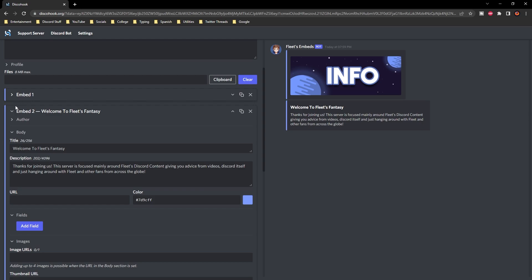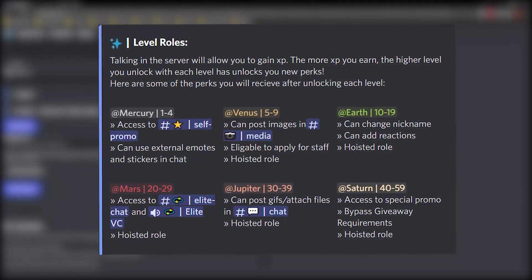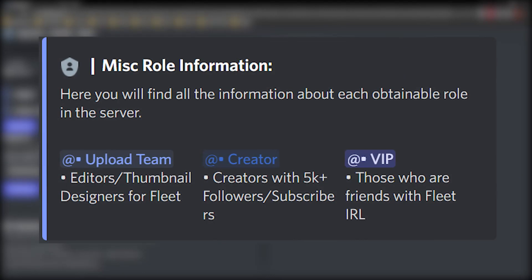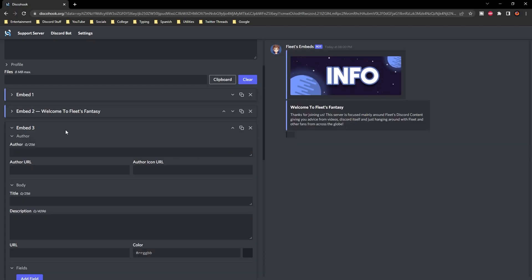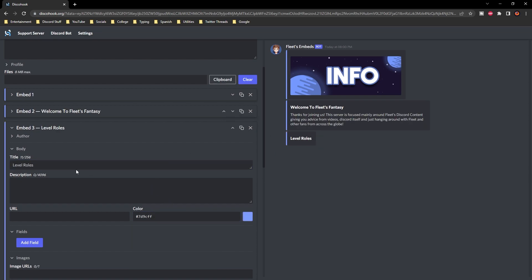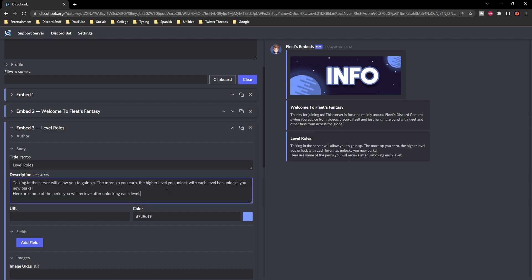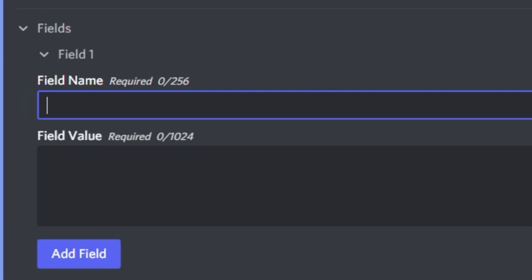The next thing is going to be a bit more difficult. I'm going to be using fields, which allow you to put text horizontally. It's quite useful when you have a lot of information and is normally used for role information and rules — though it does look different on mobile. Now we're going to add a third embed. Click add embed, and we've got the title and description. The title I'm going to put 'Level Roles', and then the description will describe how to obtain a level and different things like that. Then go down to fields and click 'add field' — you'll see it creates a field title and a field description.